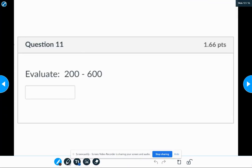Number 11, think of this as a positive 200 and a negative 600. Remember, treat that subtraction symbol as a negative sign. So if I had 200 positives and 600 negatives, the signs are different.